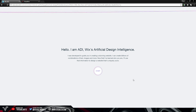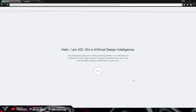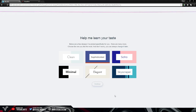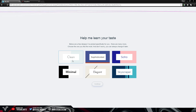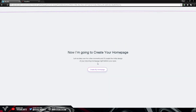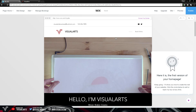Wix has now collected all of your information and will use those answers to create a nice website that suits your standards. First we need to finish with the artificial design intelligence — I'll press Start on 'Help me learn your taste.' All you have to do here is press on one of the style options. I'm going to click Minimal and press Continue, then press 'Create My Home Page.' Wix will use all of your information to create a website that suits you best — it took about 10 seconds.